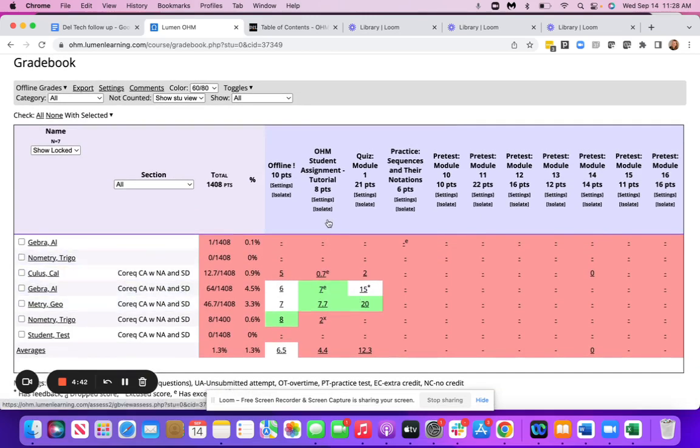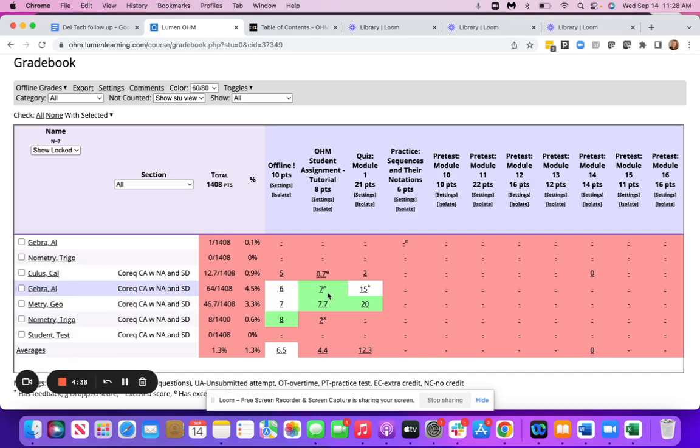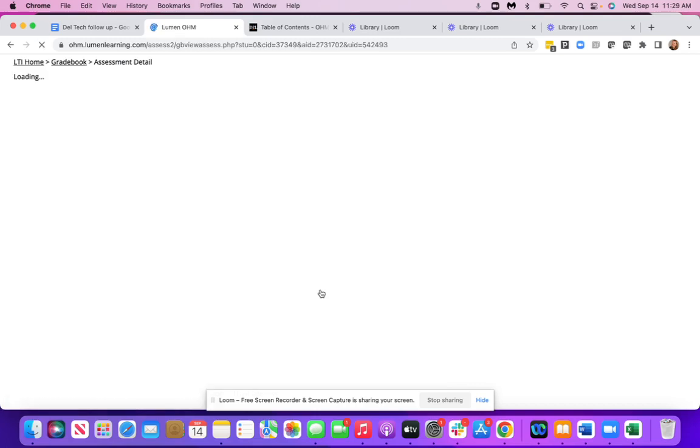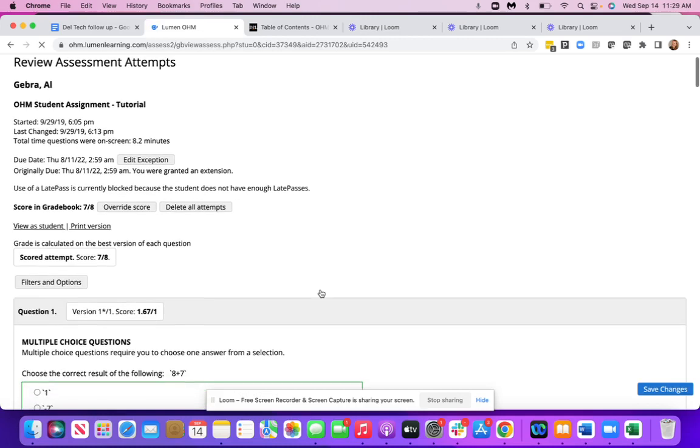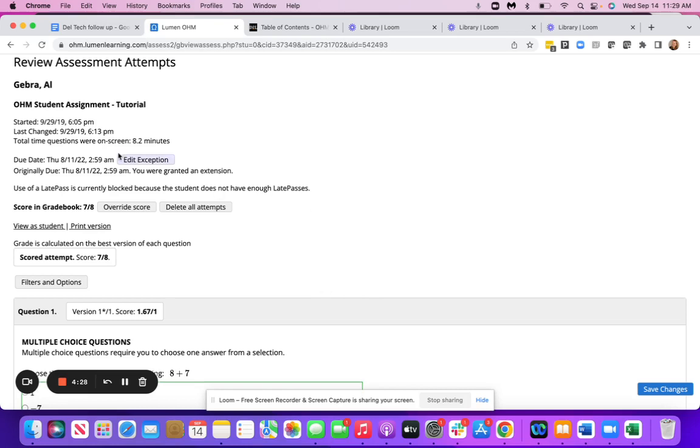and then you'll see the assessment column here, the student row here. You can click on the grade and then it's going to bring up everything for that individual student's attempt.